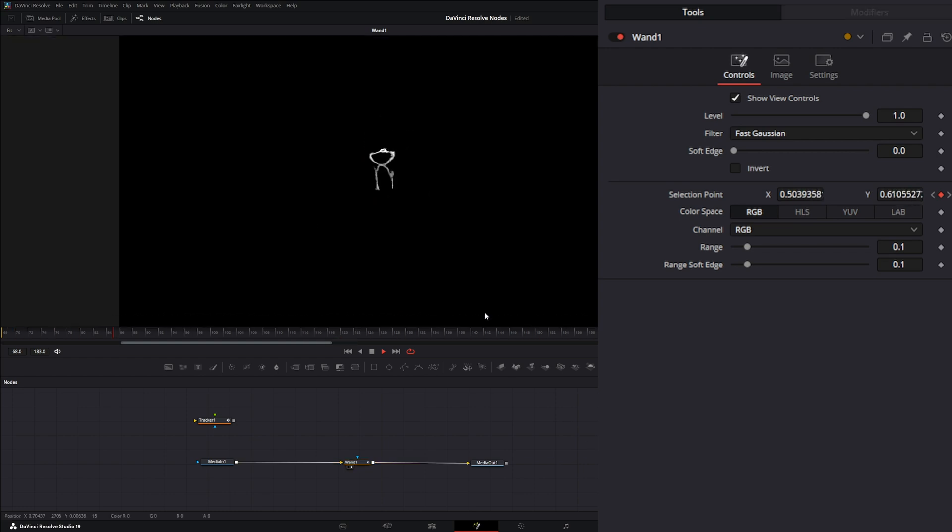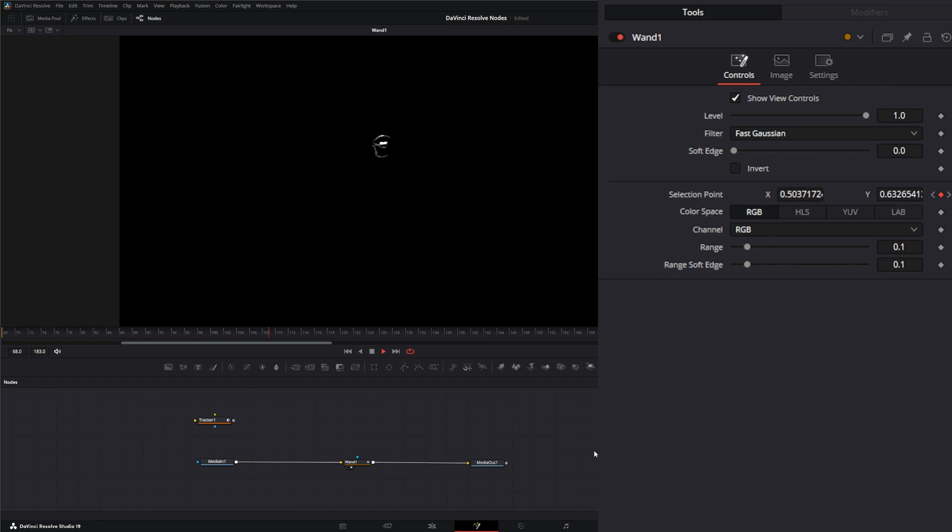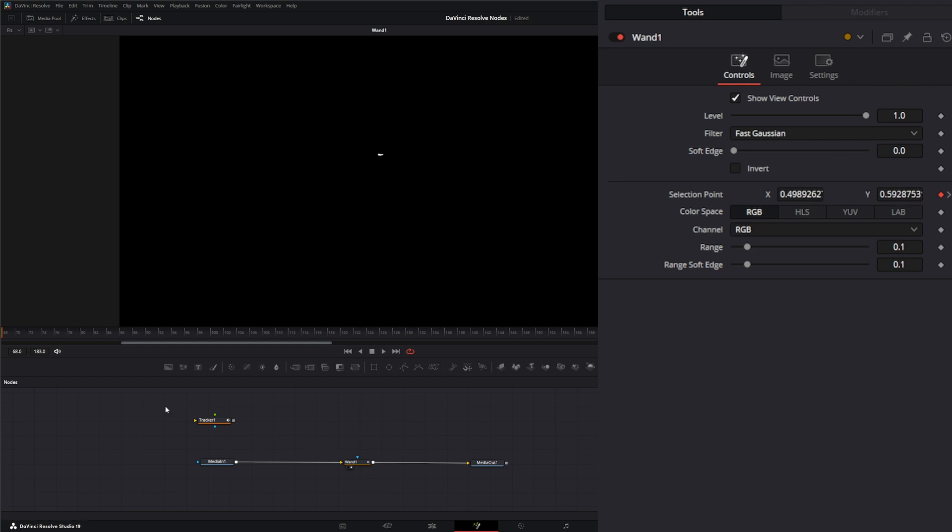So yes, it's tracking on her lip there and you can do what you got to do. Yes, you can connect the selection point of the wand to a tracker. Good question and there's your answer.